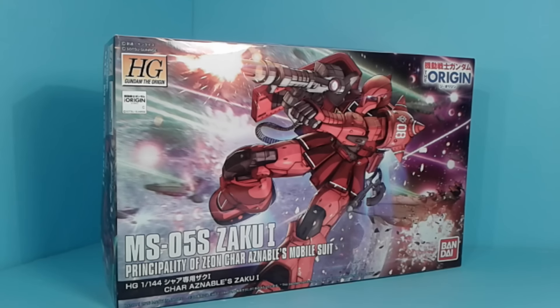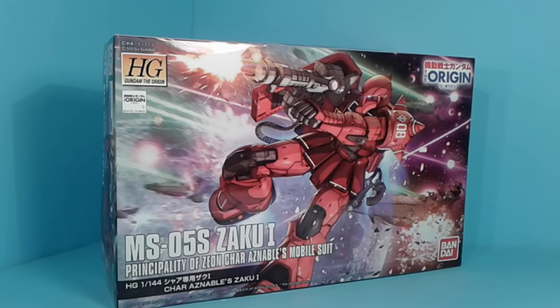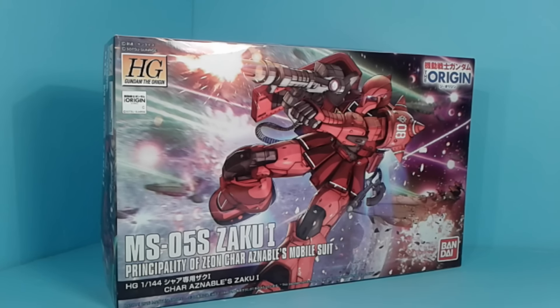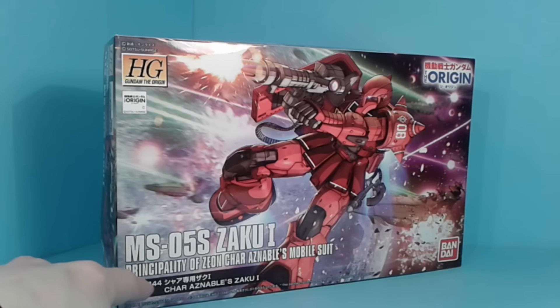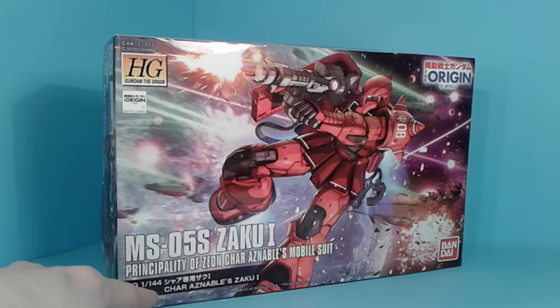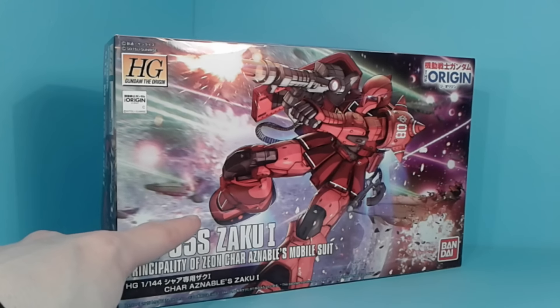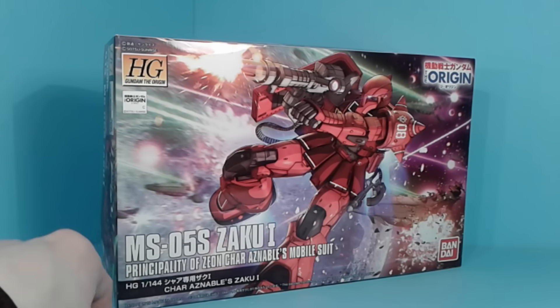Hello everybody, this is the unboxing of the 1-144 high-grade Char's Zaku-1. Although it's funny, it says it in little font down here, compared to up here.